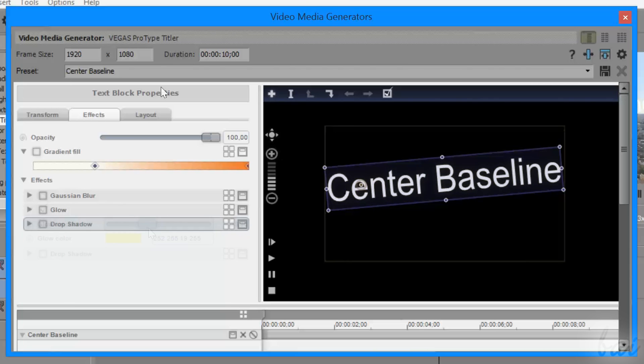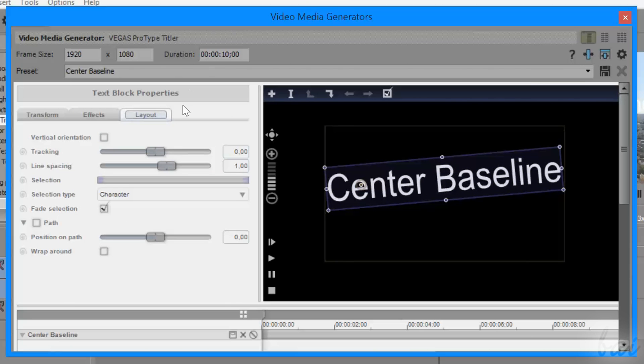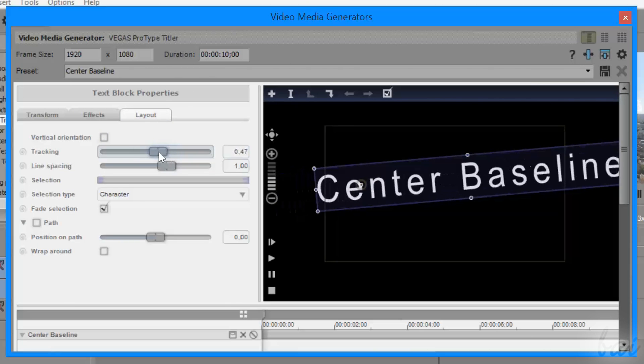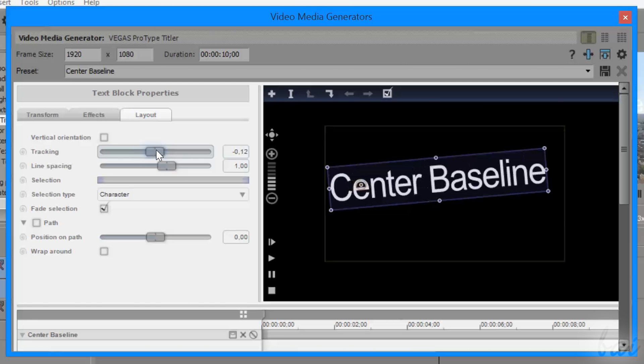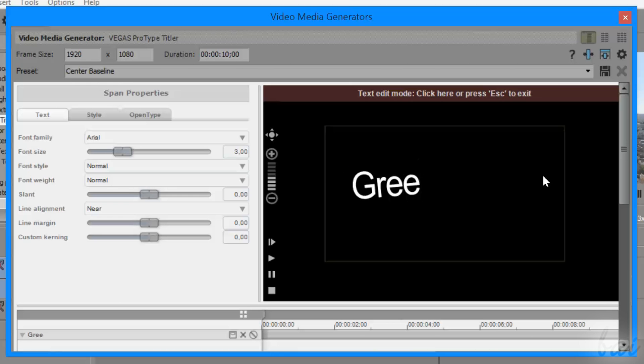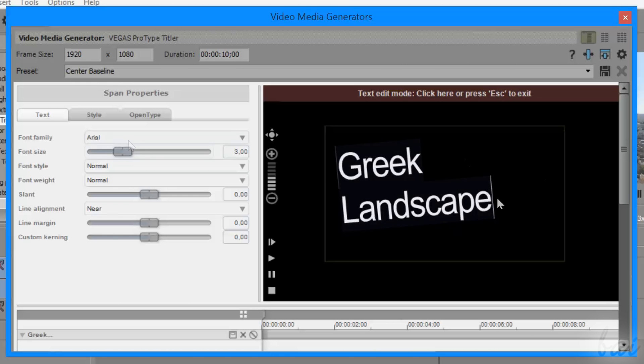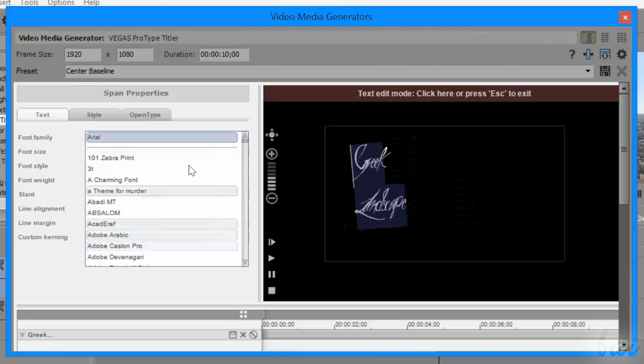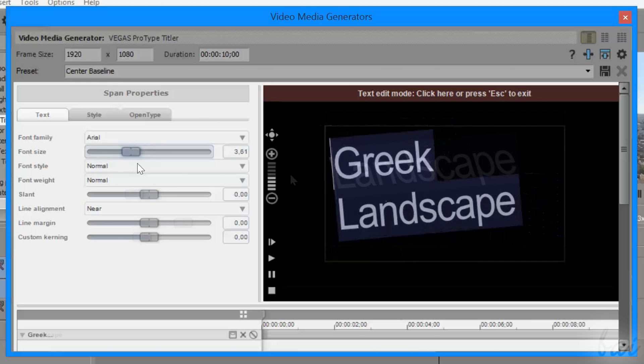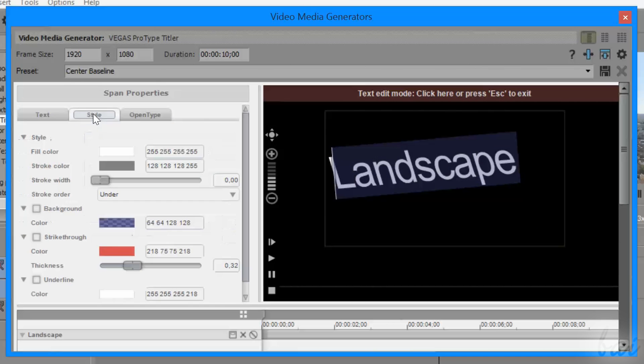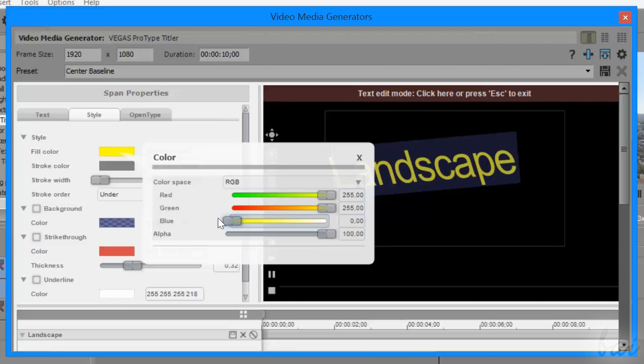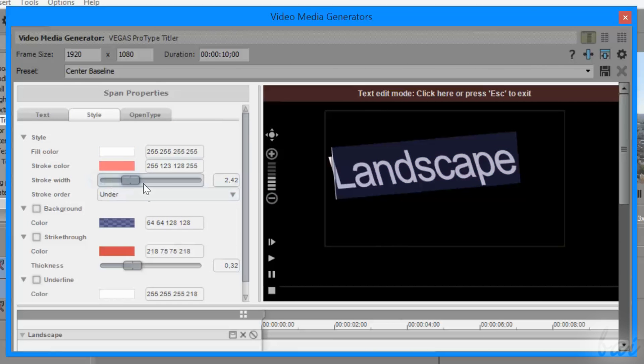or regulate the tracking and the line spacing inside the Layout tab. To edit the text content instead, double-click on the text and change all the basic text properties under the Text tab, and the text appearance such as color, stroke, and background under the Style tab.